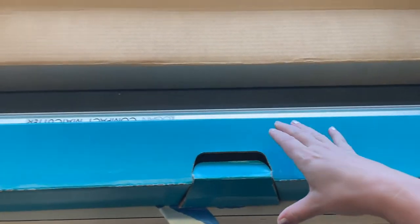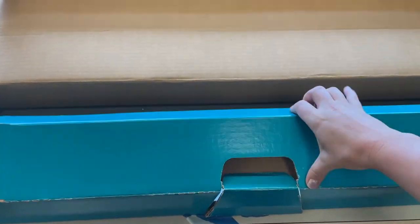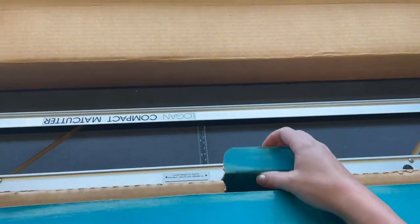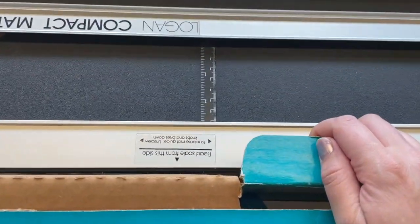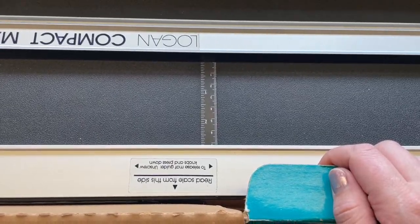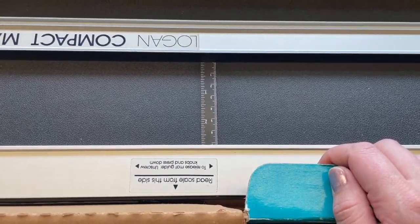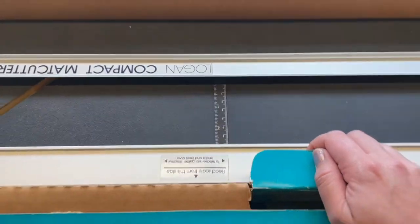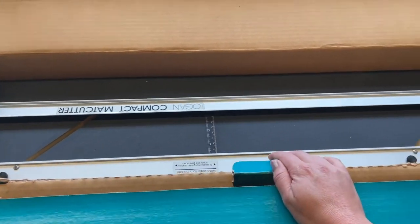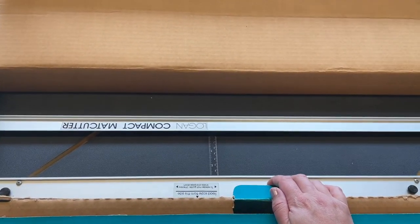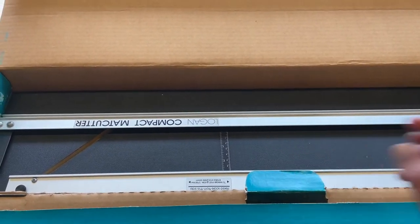Also inside the Logan mat cutter box is the mat maker. This is going to help us to get the measurements set up for the top, sides, and bottom of the mat. It's also going to help us control our cutting of the window to make sure that it gets nice straight sides.